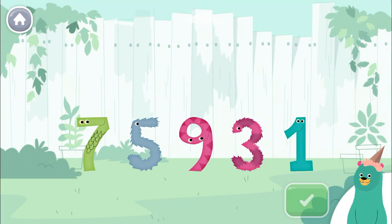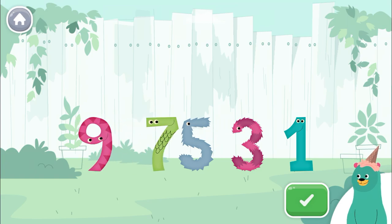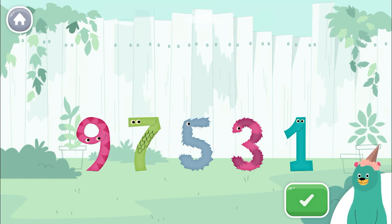Put the numbers in order from least to greatest. Tap the green button when you're done. 5, 7, 1, 3...